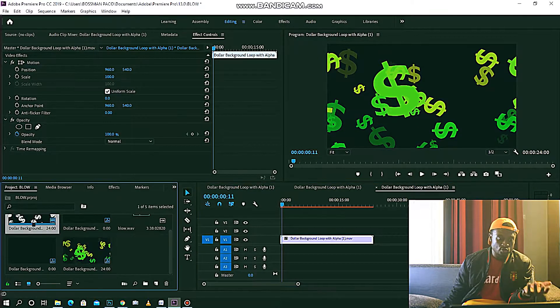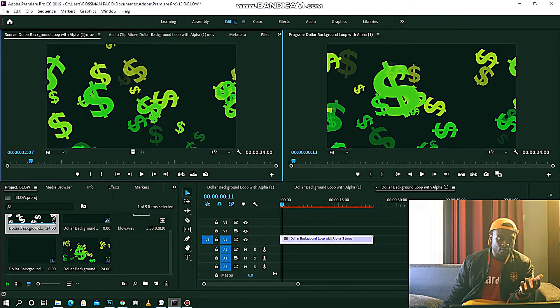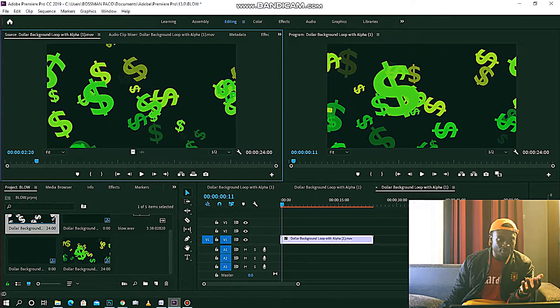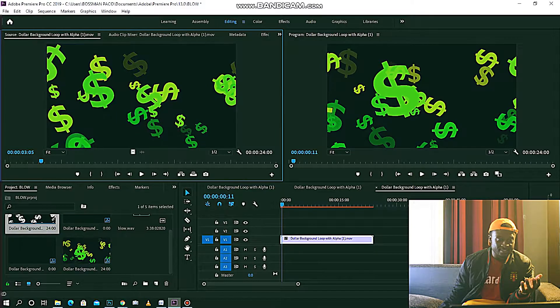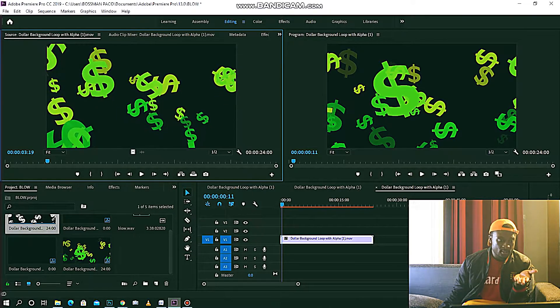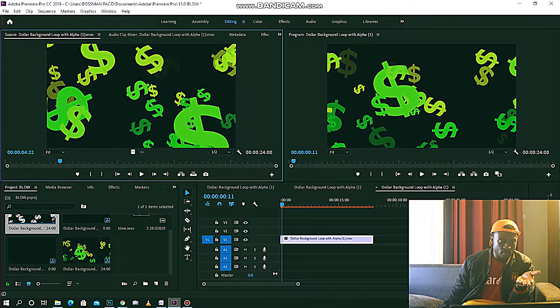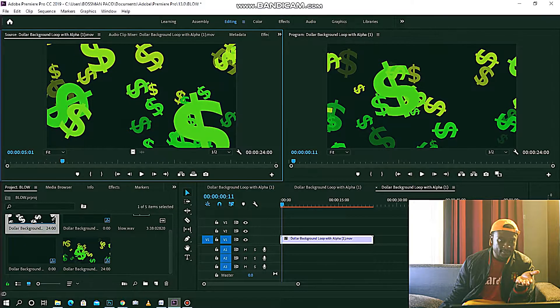I'll just double click on the clip like this. For this example I want to put where this dollar sign is going, so you can see.